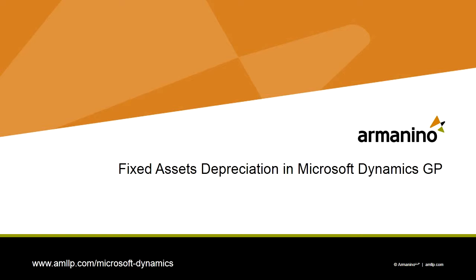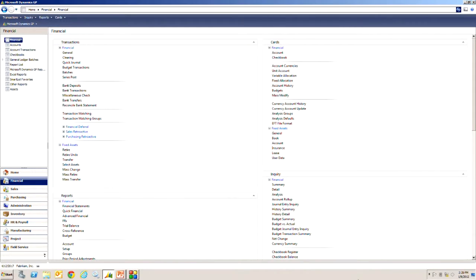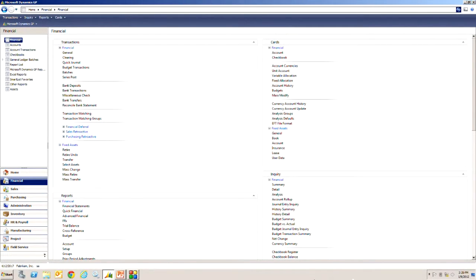I want to show you how the Dynamics GP fixed assets can be used to depreciate your assets and also some of the reporting involved. For depreciation there's really two things you can do: you can do a depreciation projection which is projecting depreciation out into the future reporting on that, then also just running the depreciation.